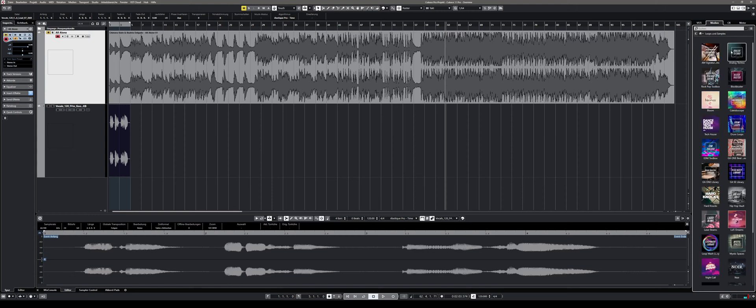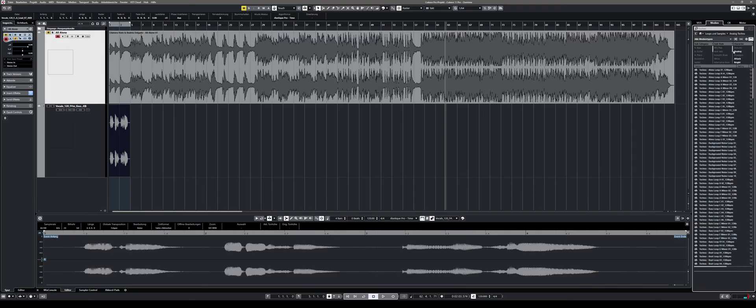Aside from the vocal pack you will find many useful additions covering a wide range of music genres.